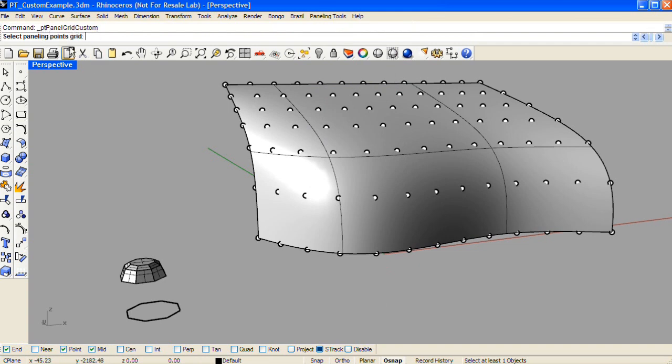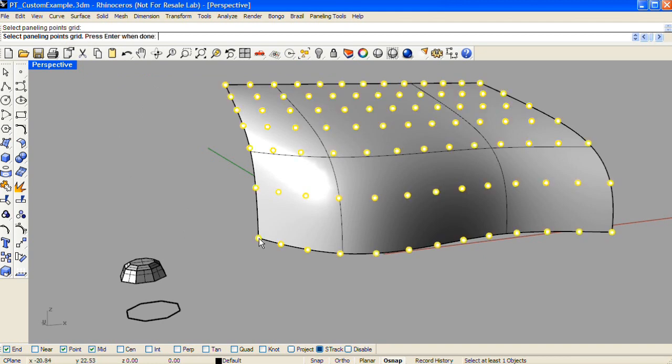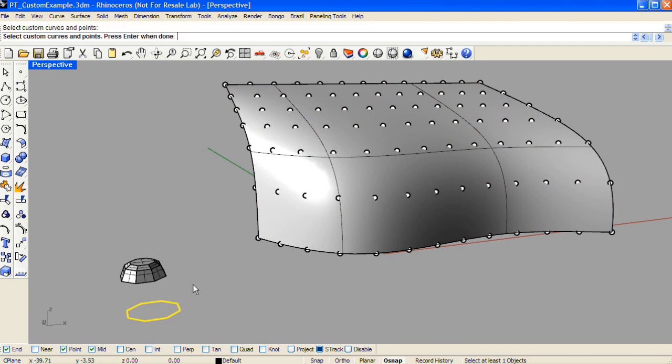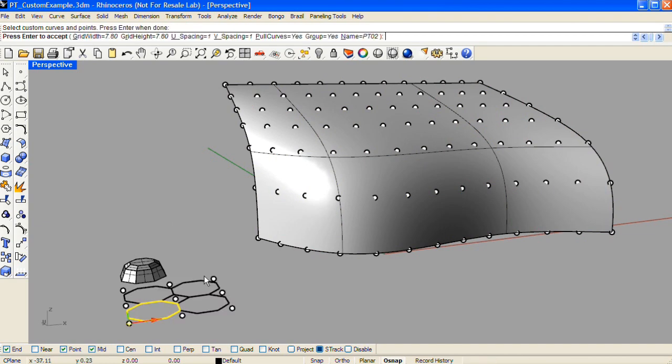The command line will prompt you to select the paneling points grid first, then enter, then select the base surface, and then select the curves or points, then enter.